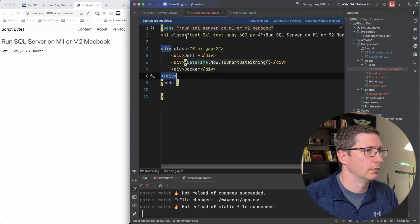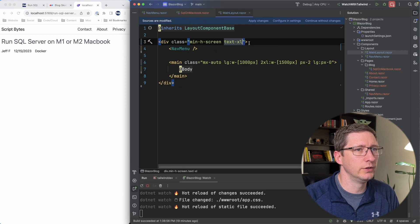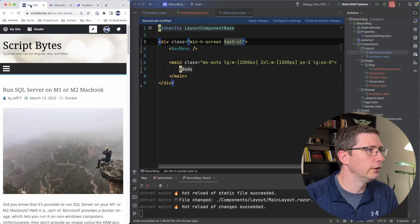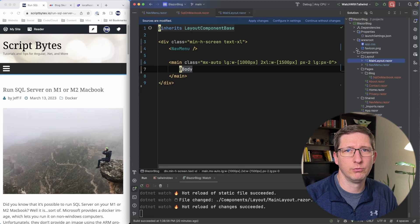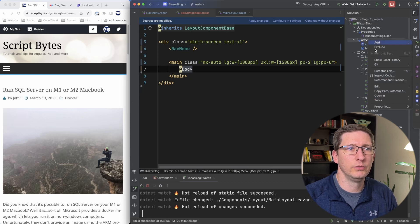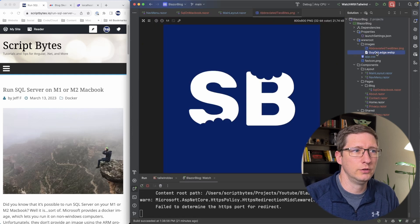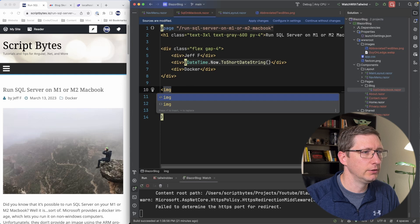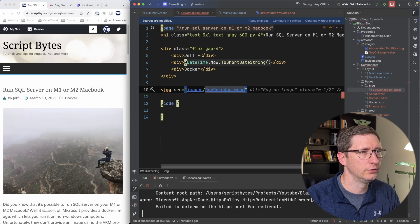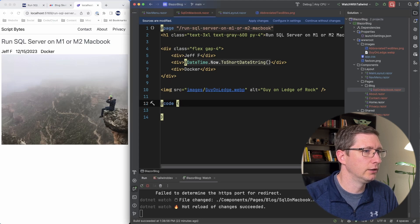I made the text a little bit bigger, gave it a gray-600 color, and added some padding on the top and bottom. I noticed the text seems too small across the board, so I'll make everything extra large by default inside the main layout. Under the www root folder, I'm adding a new folder called images and dropping in a couple of images — my logo and the same picture from my other blog post. I'll add the image to the page with the source pointing to images/guy-on-ledge and include an alt tag.